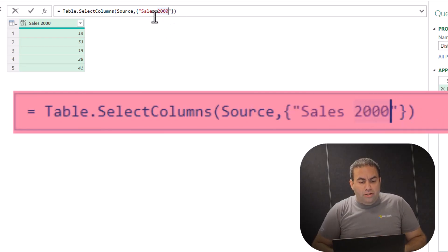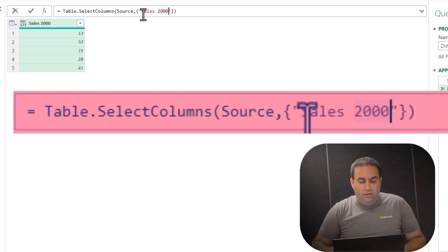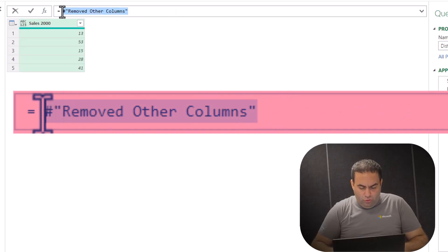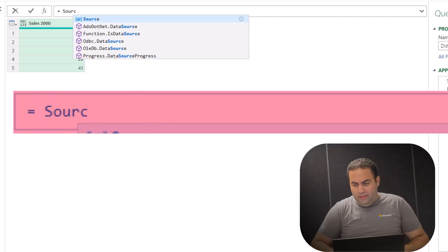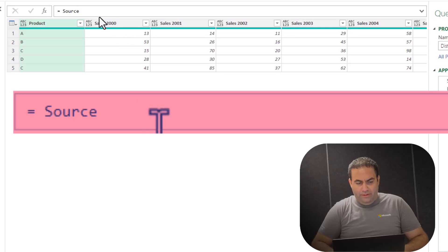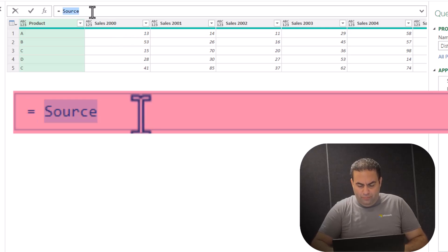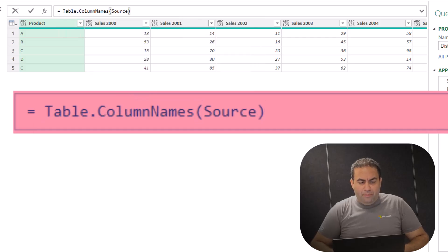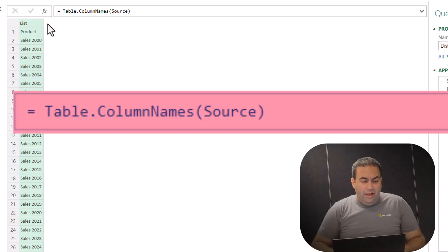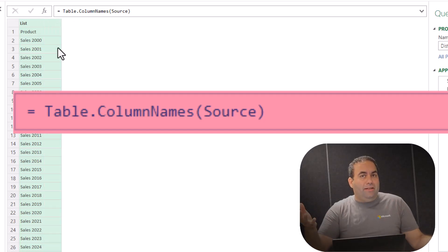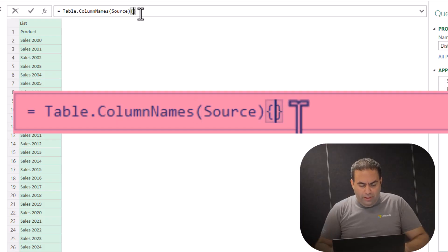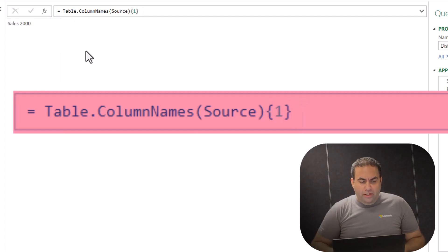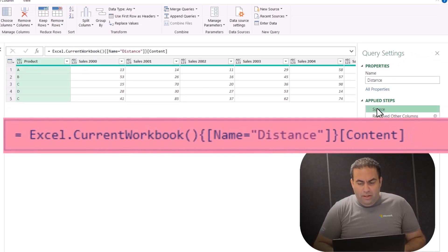This is the formula. I just need to replace this part with the name of the second column. Let's click on fx. I will use 'Source' here — Source is the name of the first step. I'll put it in the formula using Table.ColumnNames. It results in all the column names. If you want to pick the name of, for example, the second column, you just need to put a curly bracket and put one, because the indexing starts from zero. So if I press OK, it results in '2000', which is the name of the second column in the source table.